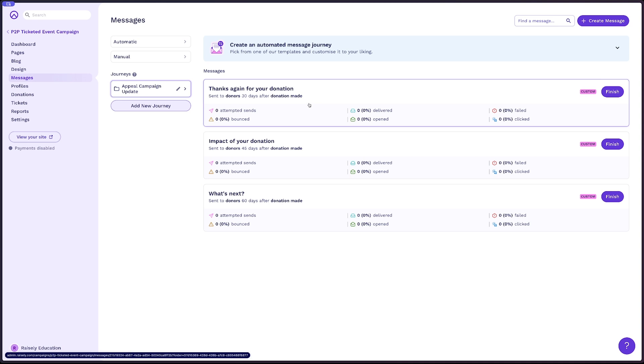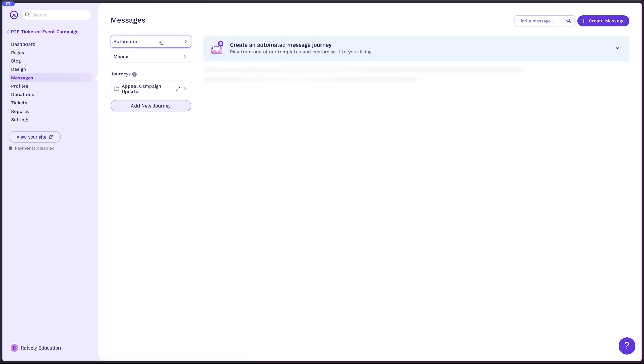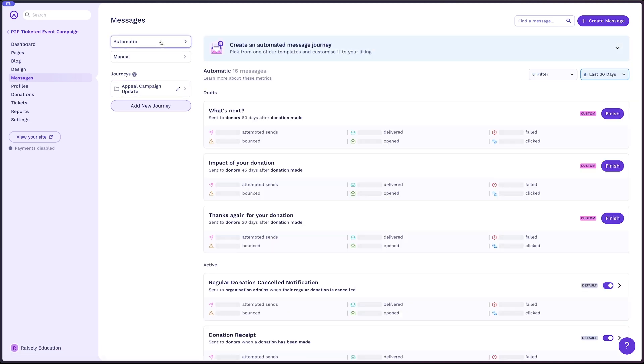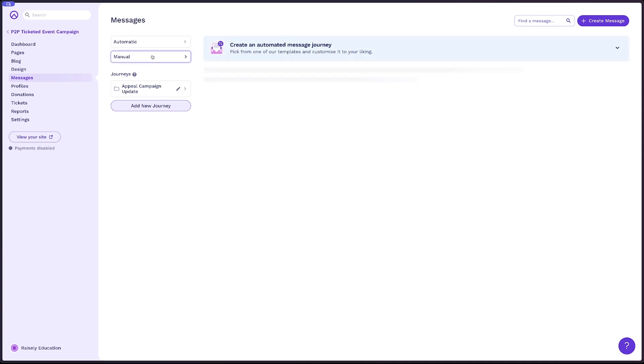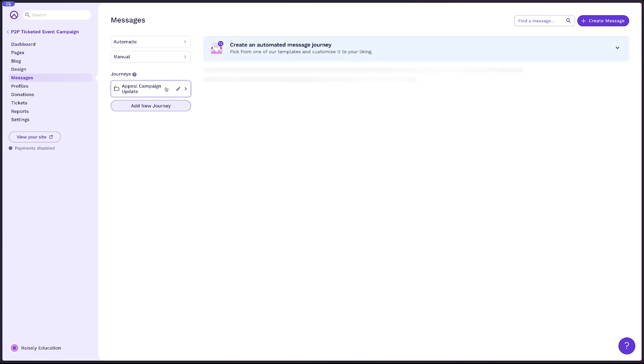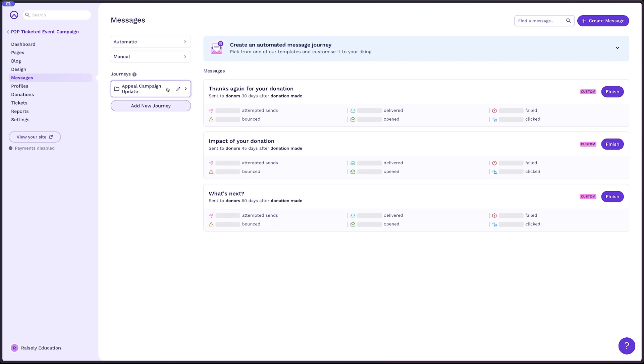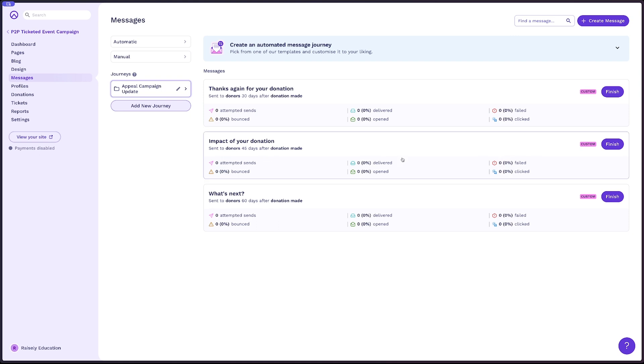If we wanna see all of our messages, again, we can go back into either automatic, which will show all of them, or into manual. But now with your journey folder, it's really simple to see what are the emails you are needing for this particular journey.